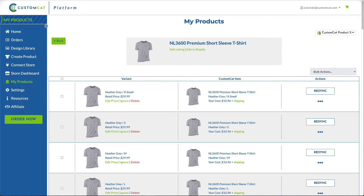After clicking Update Fulfillment, you can see all variants in the listing, the mock-up images associated with each variant, whether that variant is in-stock, whether that variant is synced to CustomCat, the list price, the product currently being used to fulfill that listing, and your fulfillment cost for that item.